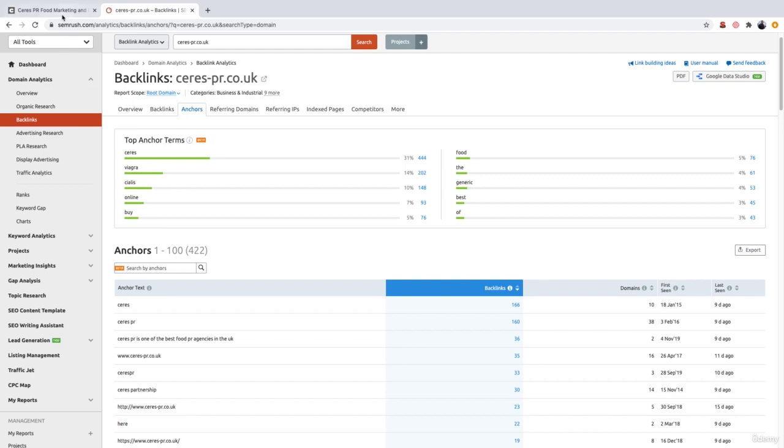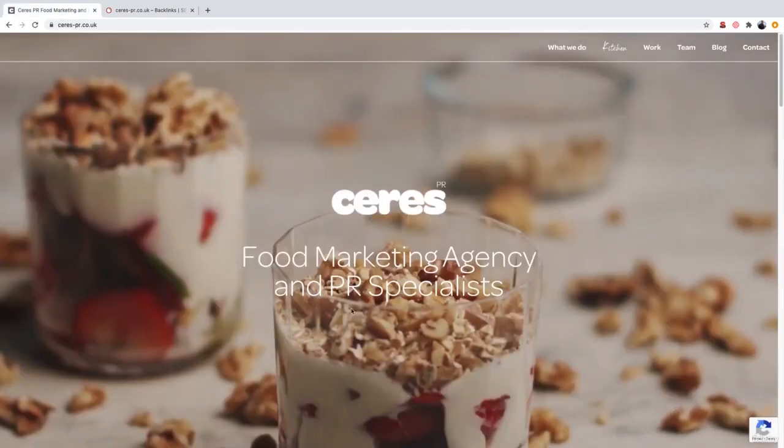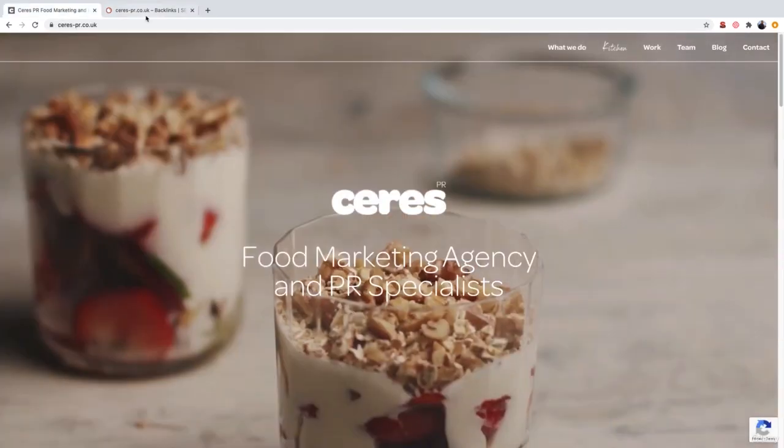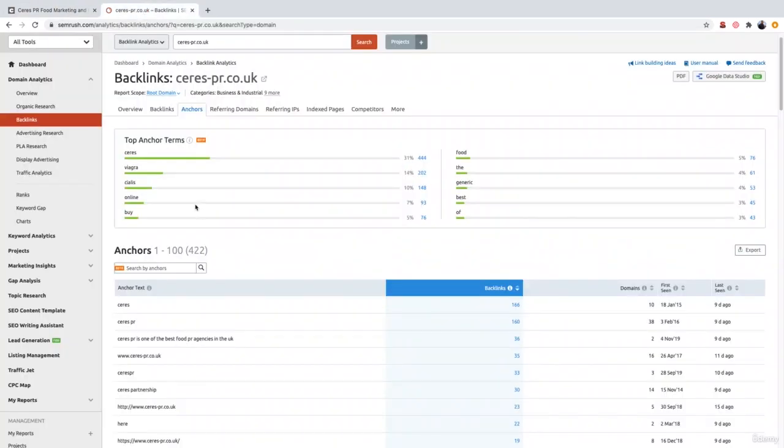Now, remember, the website is about food marketing. However, four of the top five anchor text terms are completely irrelevant. So this is a really good example of where someone has carried out a negative SEO attack on this website and they've tried to throw Google off and confuse Google as to what the website is actually about.